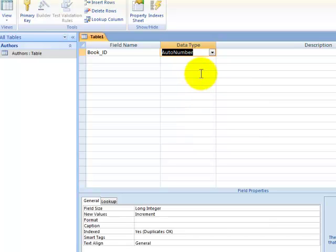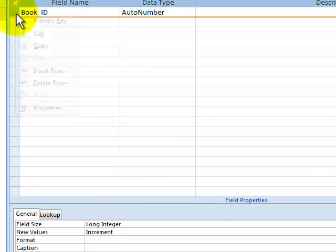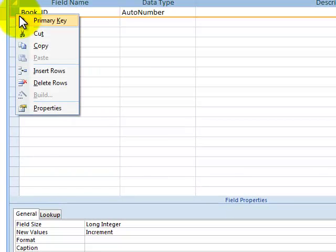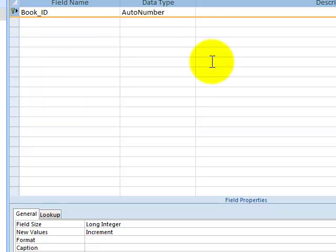Now this is really important, because Book ID is going to be your primary key. And you can make primary keys a number of ways. I'm going to right mouse click right beside Book ID and select Primary Key, or you could have just clicked Primary Key. Anyway, Primary Key, remember, that sets up a field to uniquely identify a record in a database.